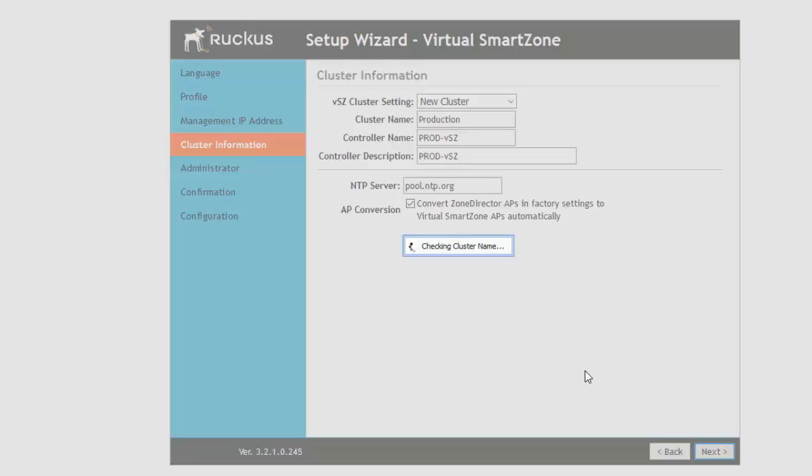Now we're building the cluster name, making sure that cluster doesn't exist, doing the NTP configuration and then it will take us to our administrative password settings. In the cluster name there are some restrictions. It can be upper or lower case, it'll take numbers and it'll only take some special characters like it won't take an underscore but it'll take a dash.